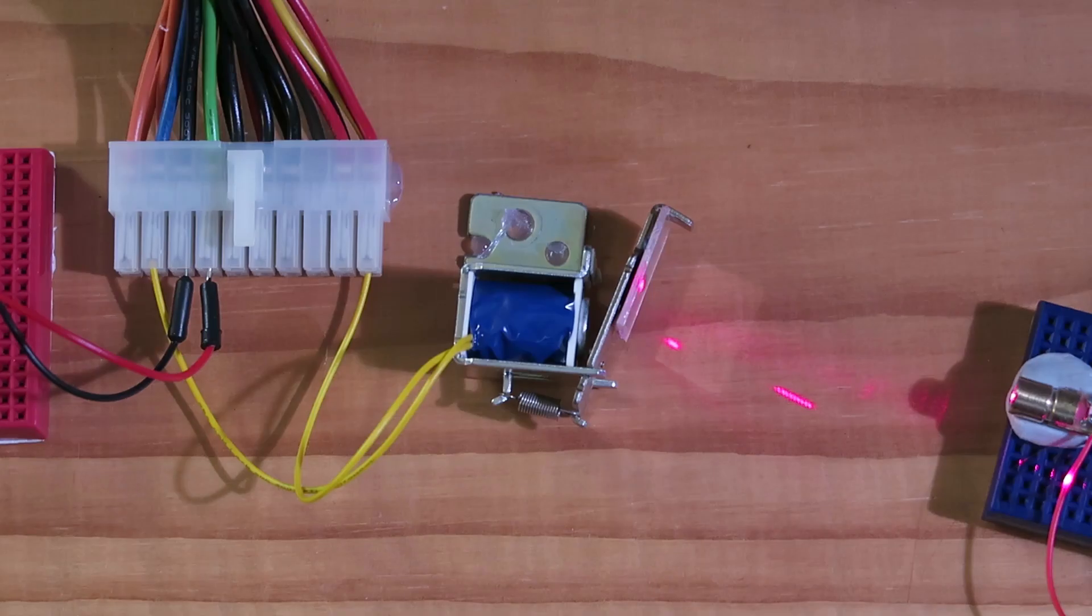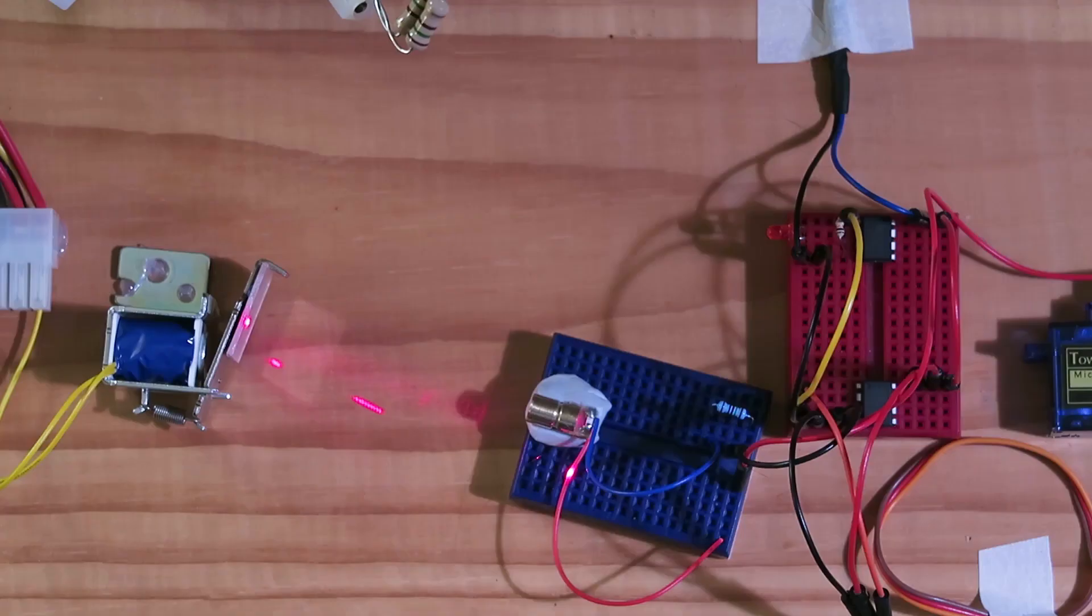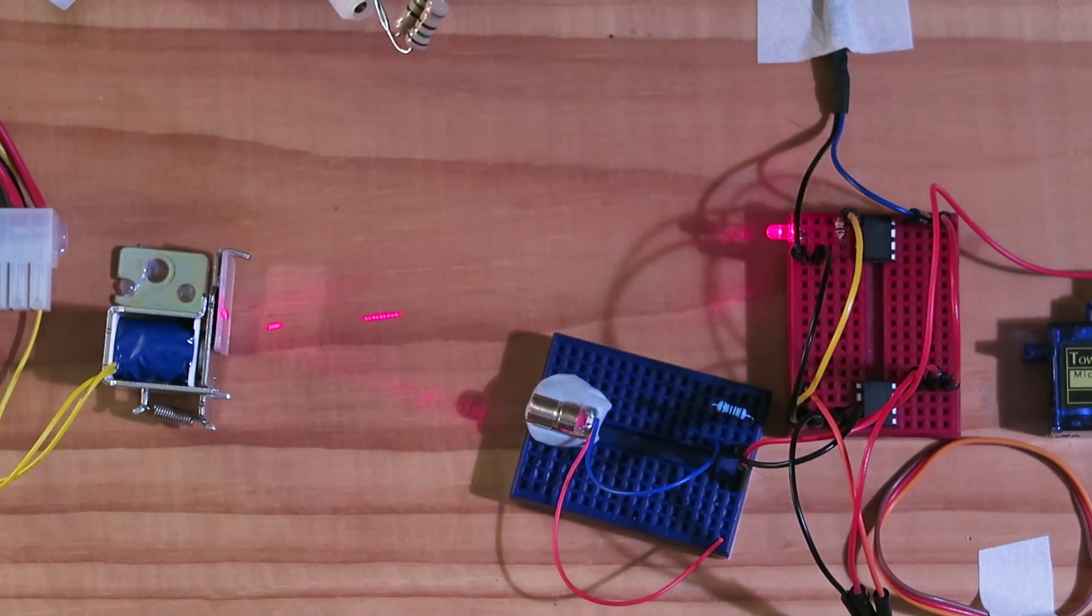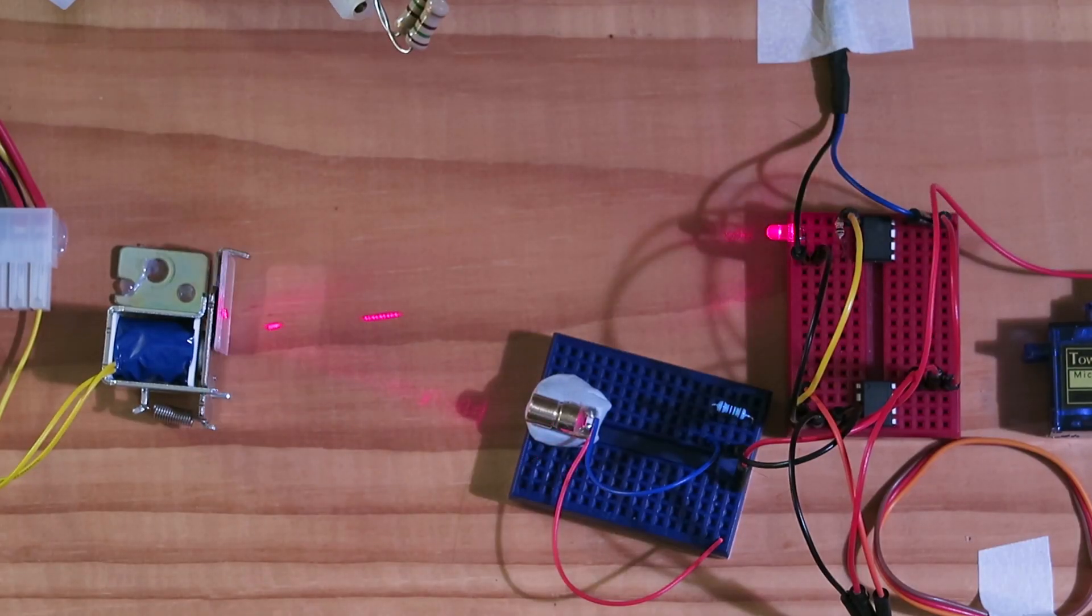The power supply is connected to a solenoid with an attached mirror that when moved reflects a laser onto an LED that is being used as a photodiode.